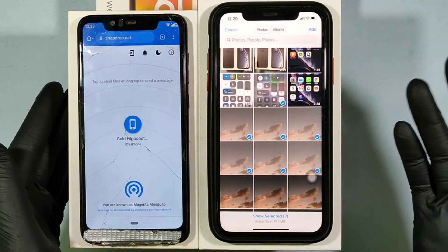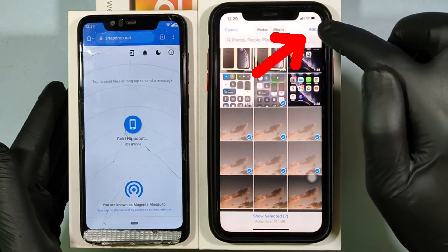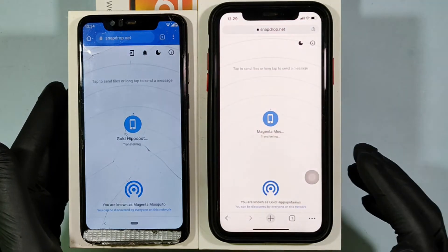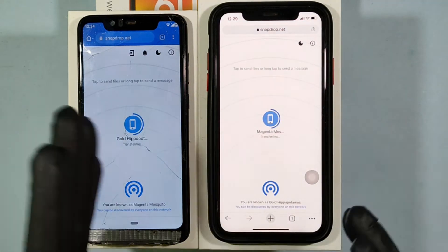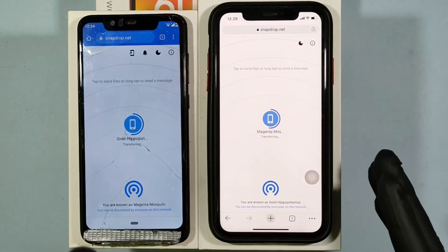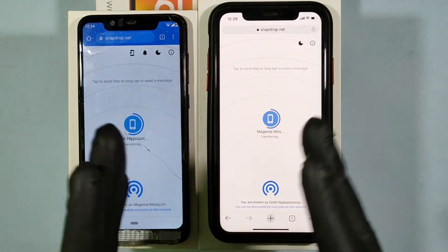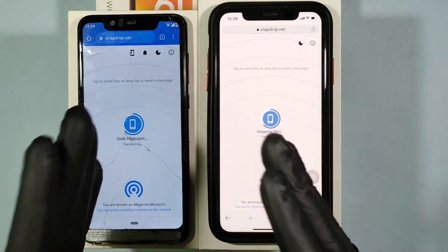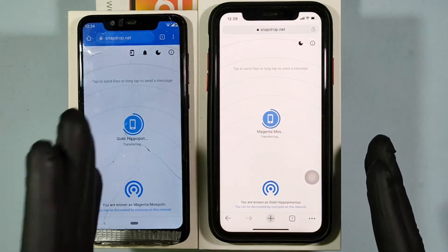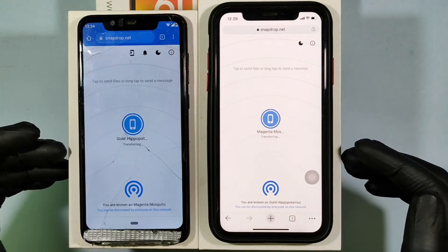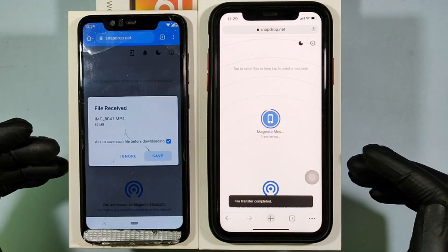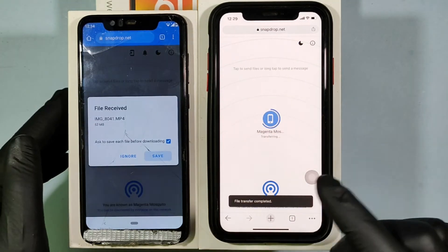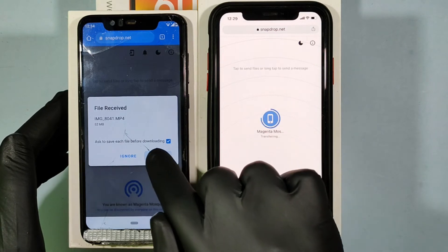After selecting, click Add. Then instantly, your file will be transferred from your iPhone to your Android.